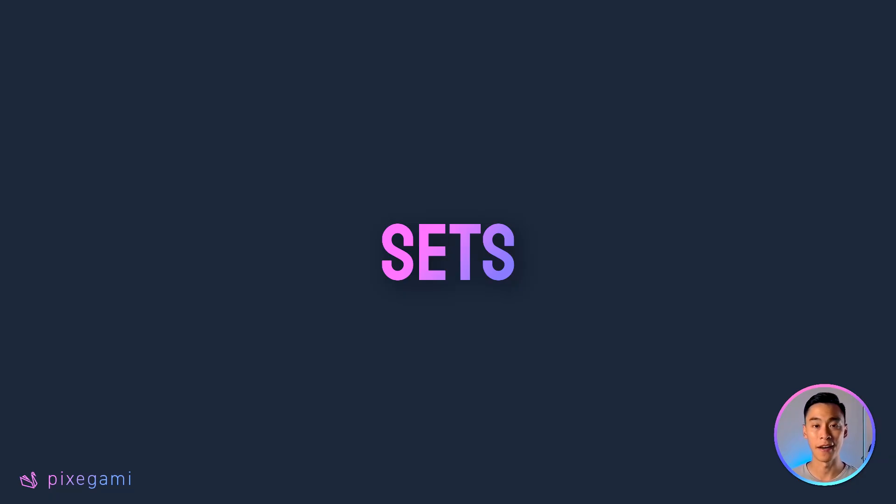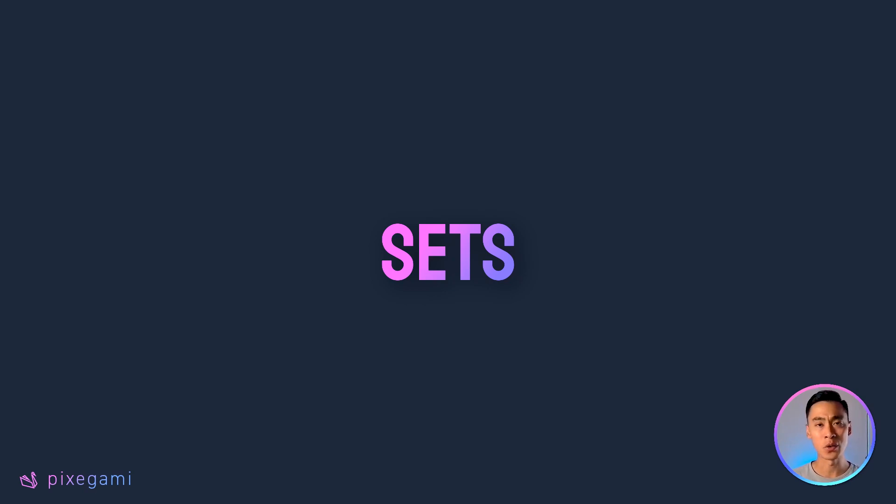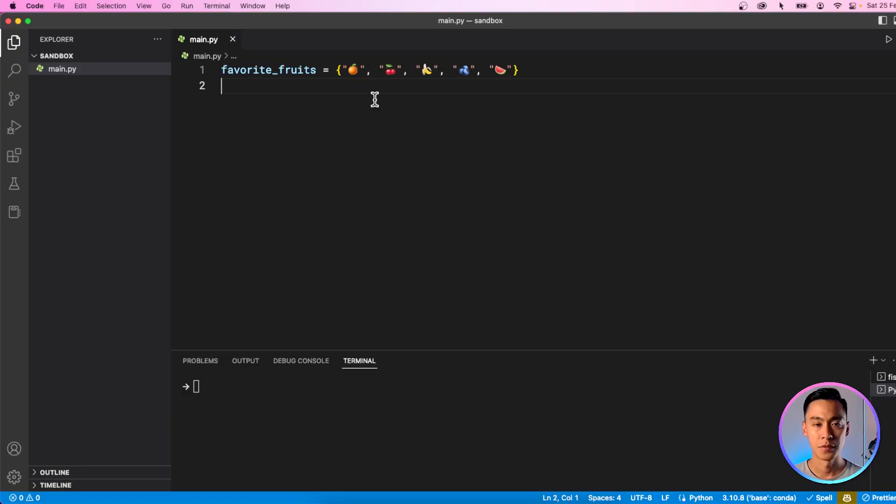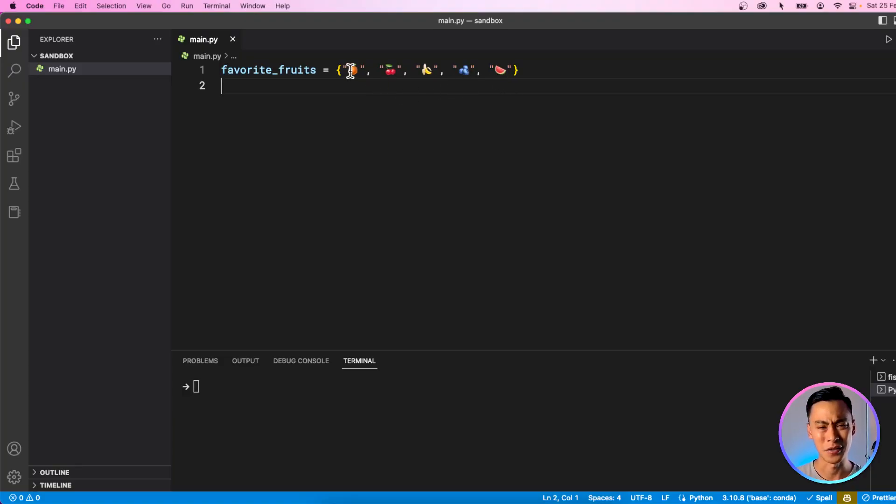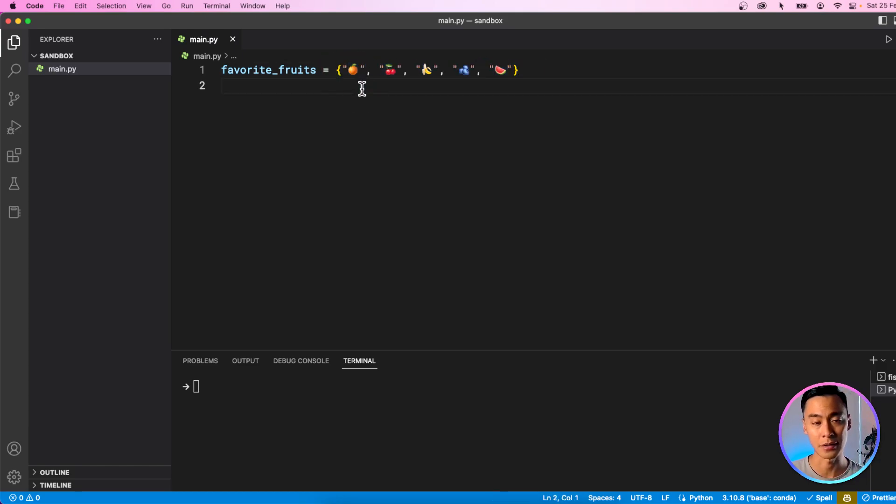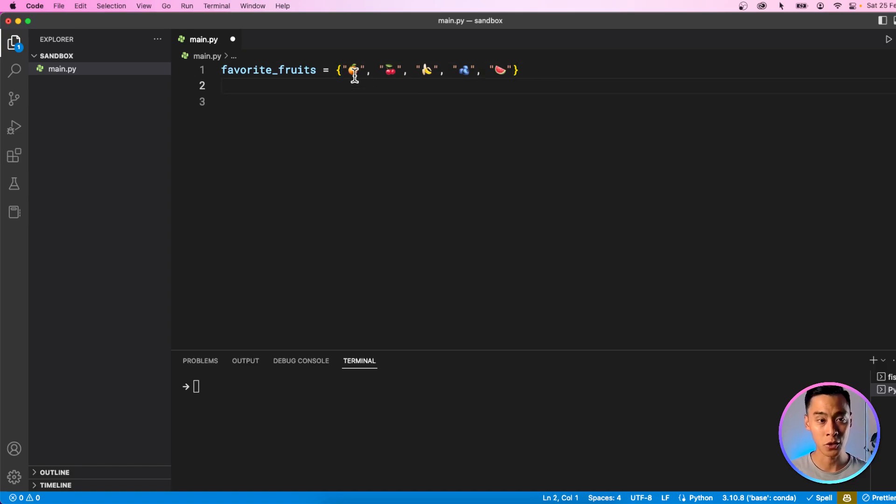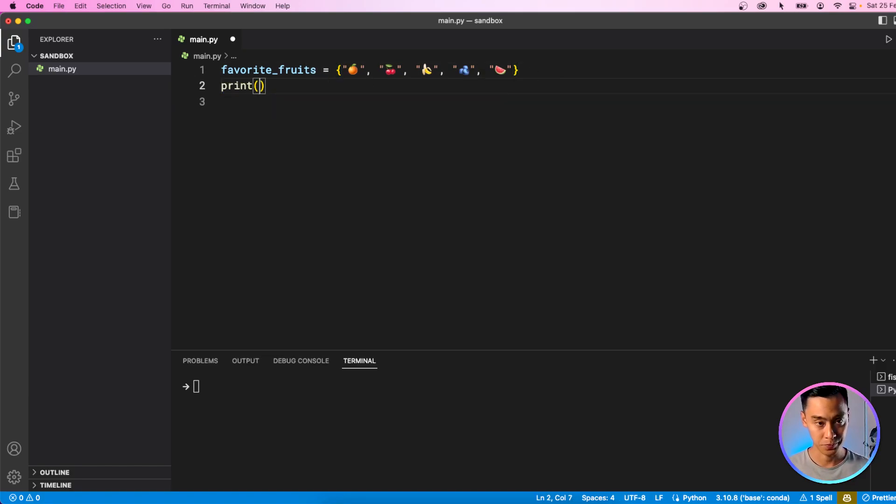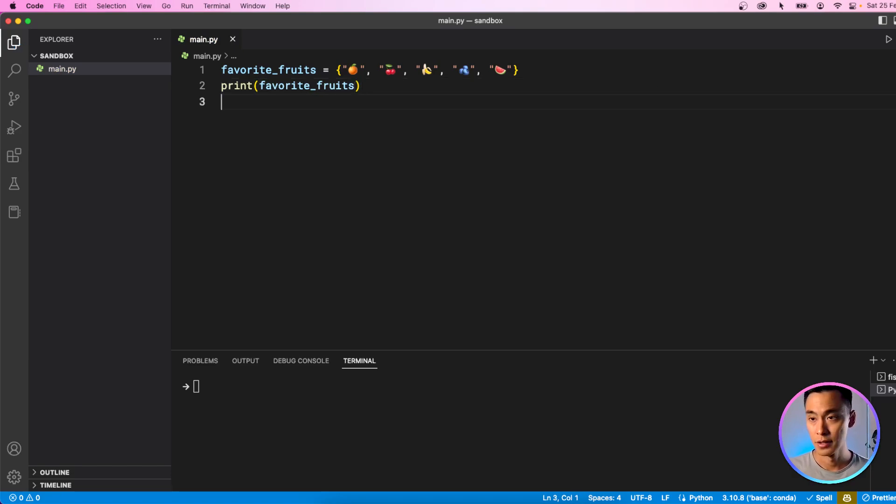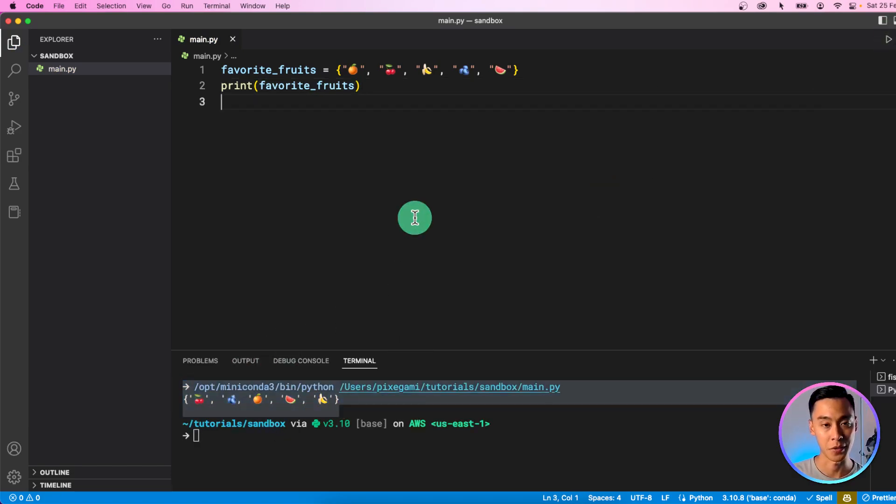Sets are another very useful data structure in Python. It's another way to store a collection of items where the order doesn't matter and you can't have duplicates, but you can easily check if something is in the set or not. Let's go back to our editor. Here's an example of a set. It's very similar to a list, except that instead of the square brackets, we've got these curly brackets and you can't actually have duplicate elements in a set. They're all going to be unique.